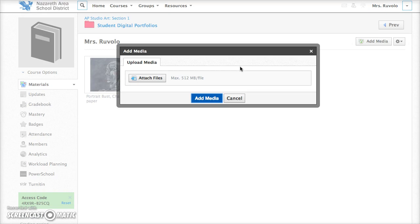You would have to find that image probably on the internet, save it to your computer, and then upload that image onto Schoology through this same process. So it's really important that anytime you are adding any images to a media album on Schoology that the image is already saved to your computer.